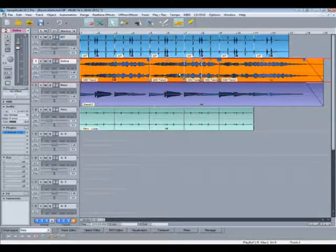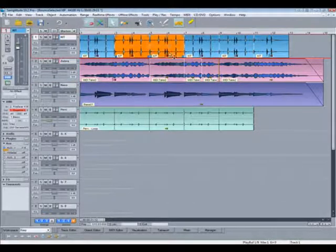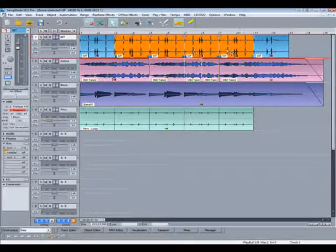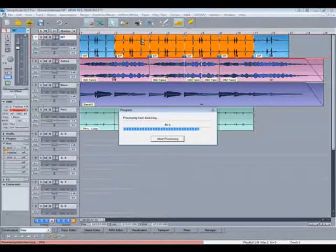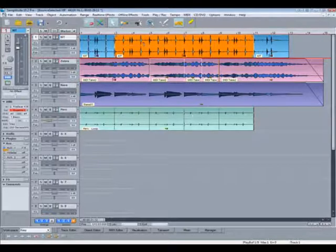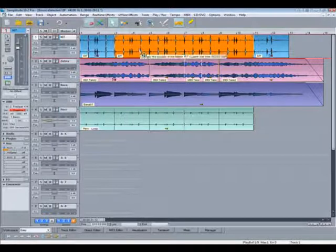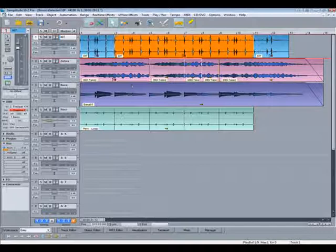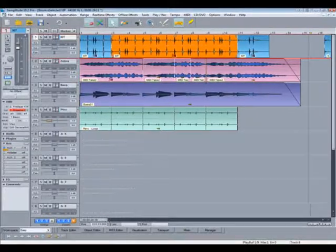You can glue multiple objects but only the selected objects will be glued and they must be contiguous or adjacent. Gluing is also a good way of tidying up a track. If you have lots of small objects, gluing them together consolidates them into one longer object.